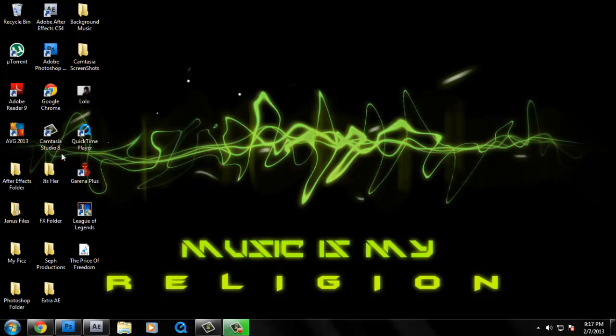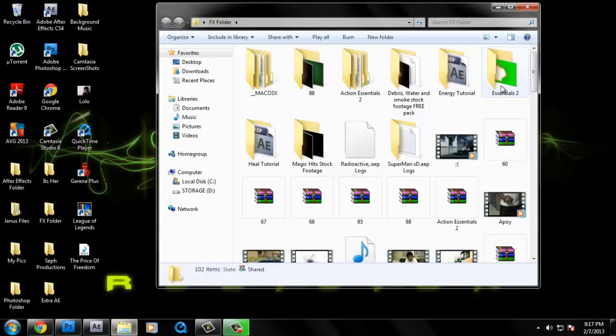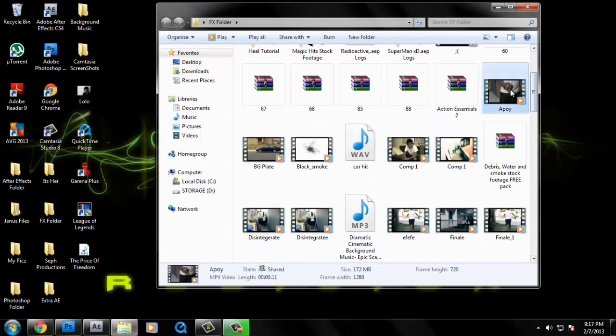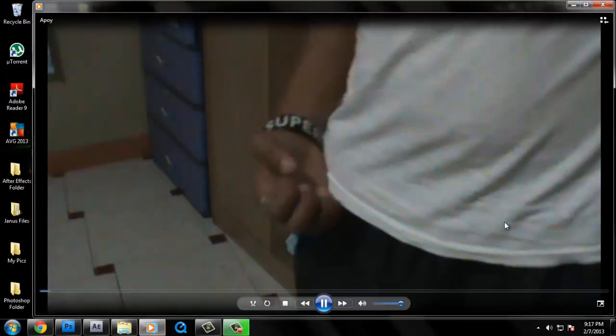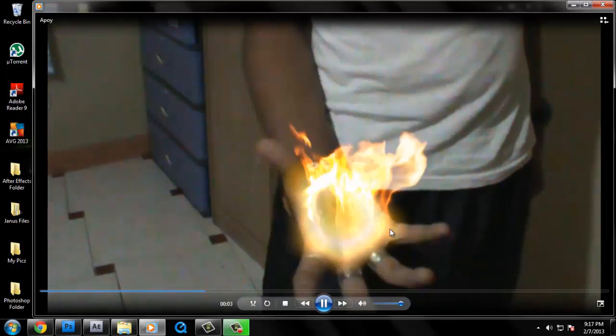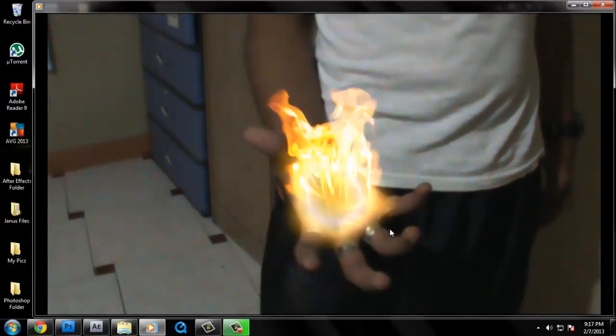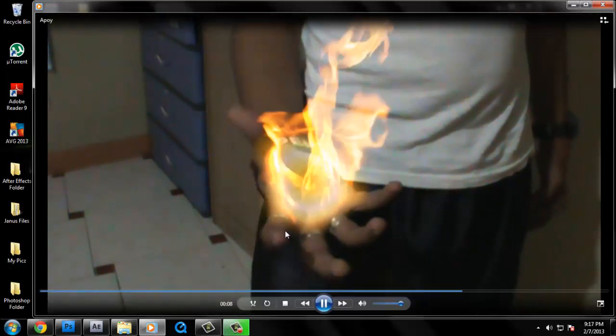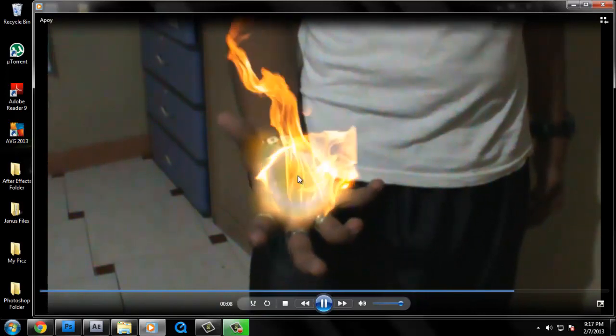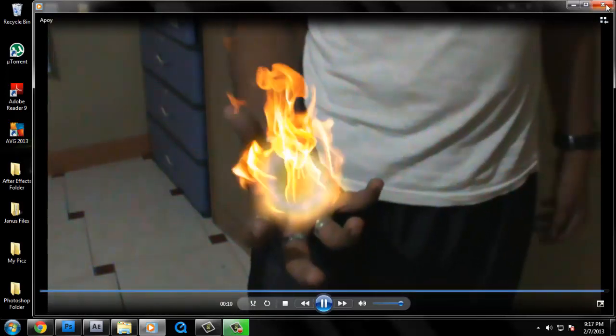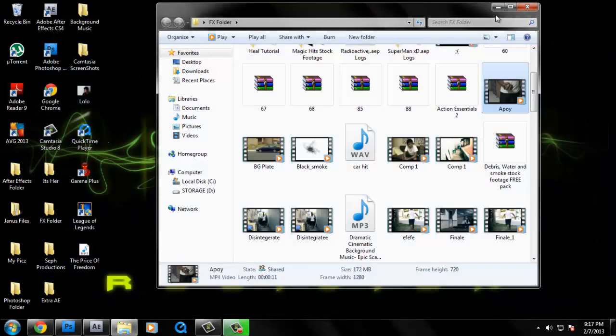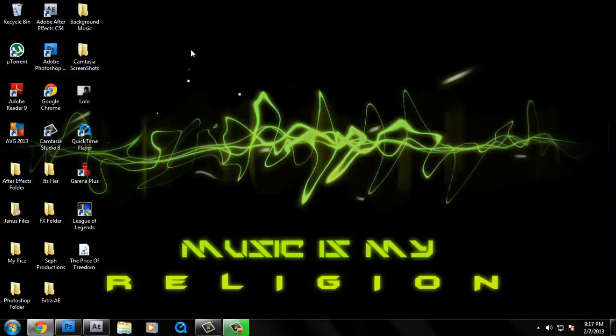So today we're going to do some realistic fire effect. Something like this. Although I messed up with the sound effect, but it doesn't matter. A realistic flame effect. Okay, so let's get started.